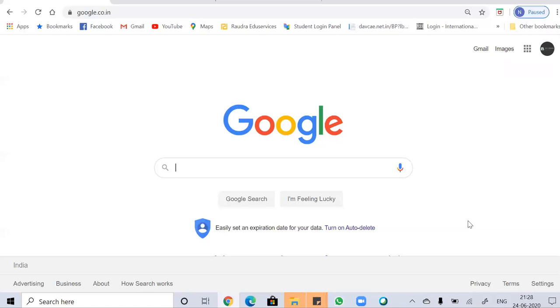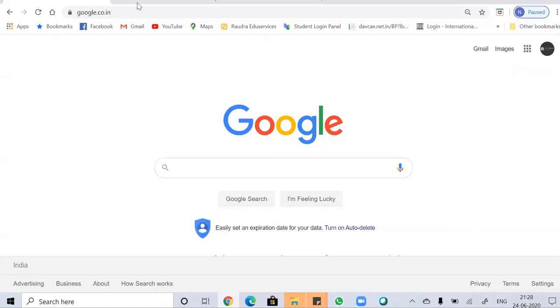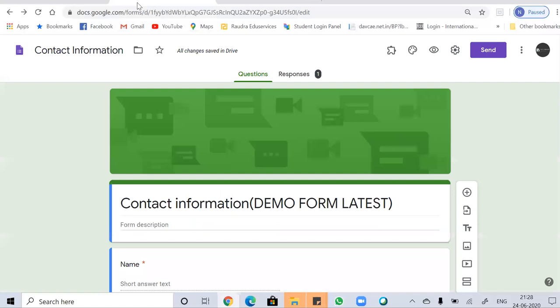The first thing you have to do is create a Google Form and share it with your audience. I have already created a Google Form and shared it with my audience and got one of the responses just to show you as an example. And if you don't know how to create Google Forms, don't worry. You can check out our tutorial on Google Forms in our playlist titled ICT-based Teaching Learning Tools. So let's get going.